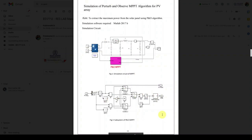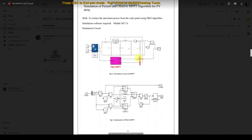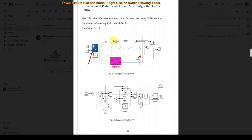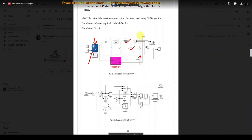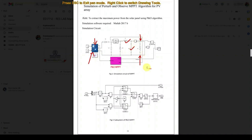The first step to implement this P&O MPPT for a solar PV system is to connect the load to the PV array via a converter — specifically a step-down or buck converter. We need to design this buck converter's L and C values based on the rating of the PV panel and the voltage requirement of the load.